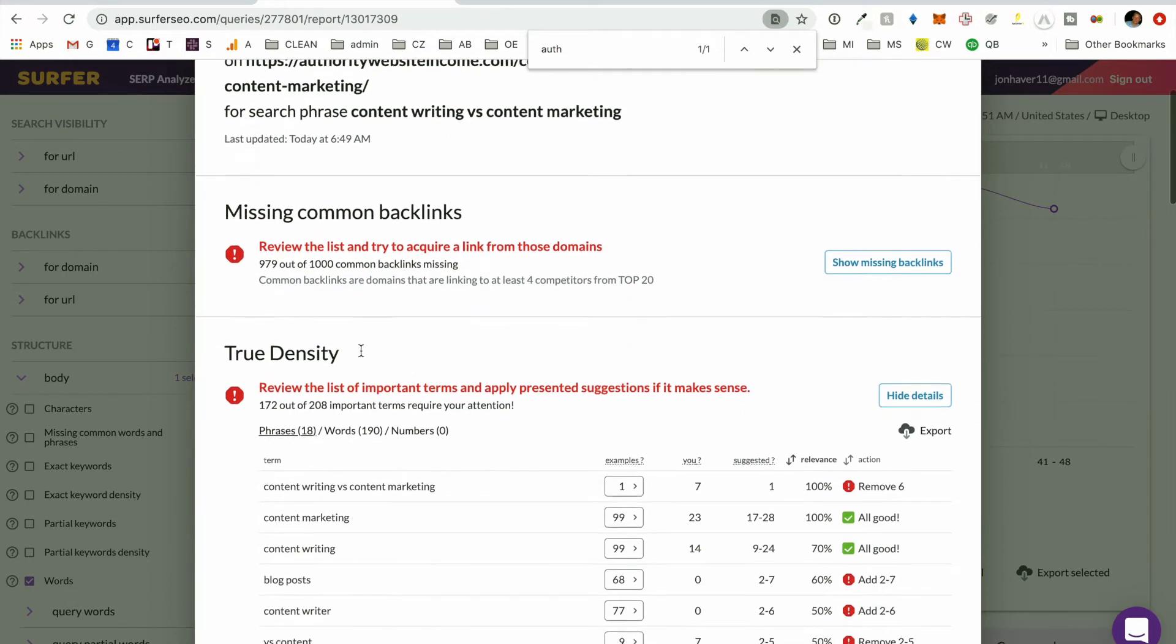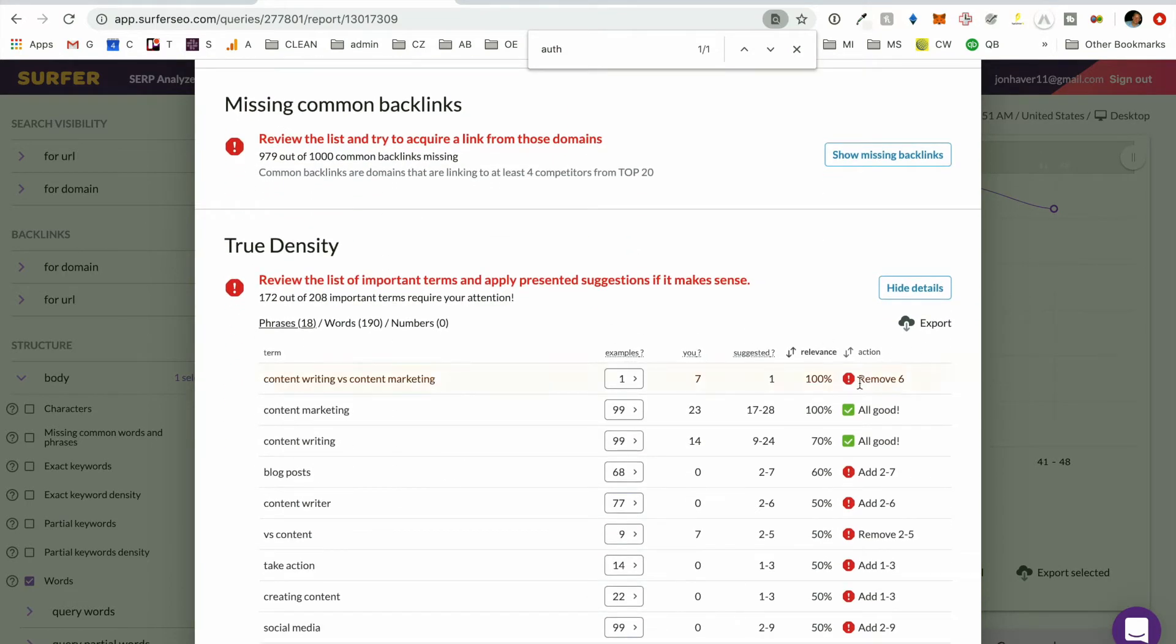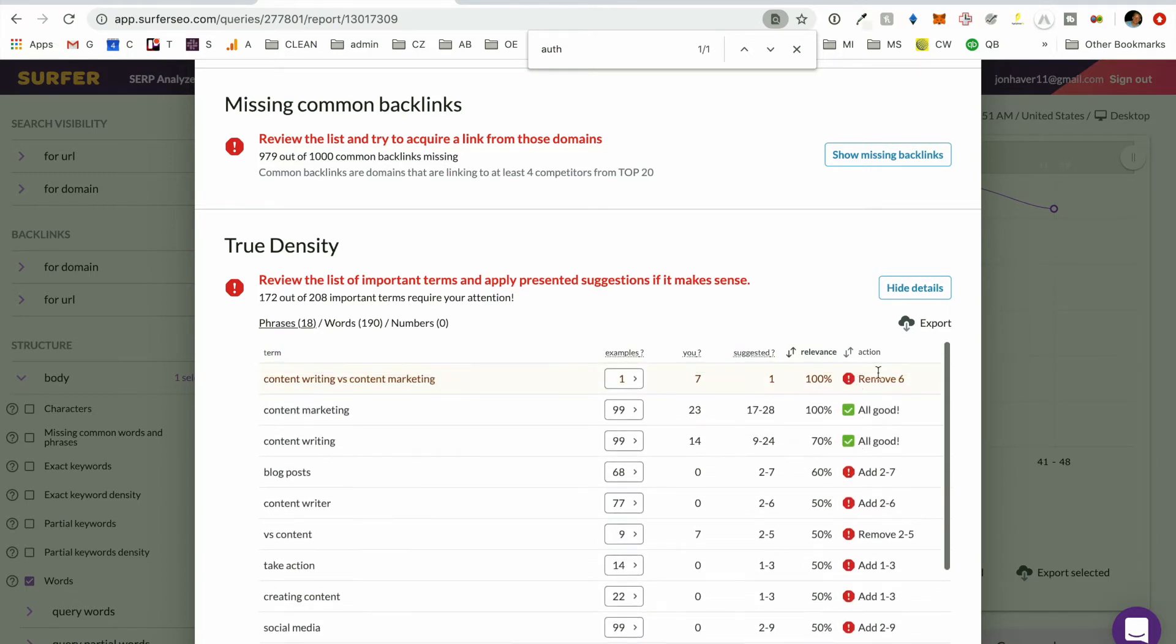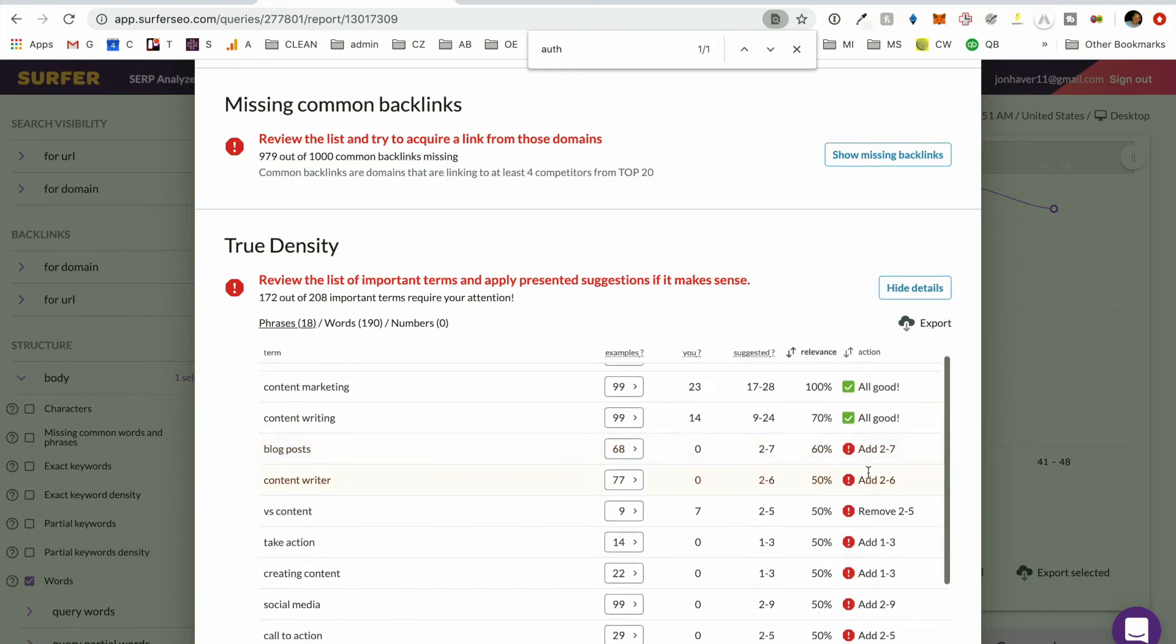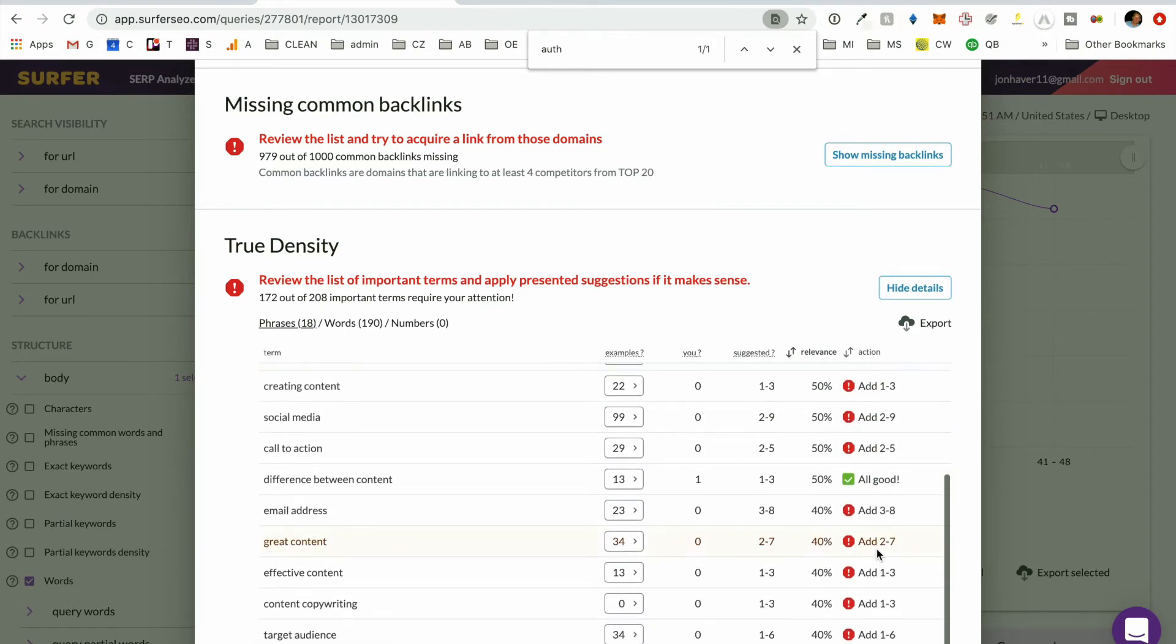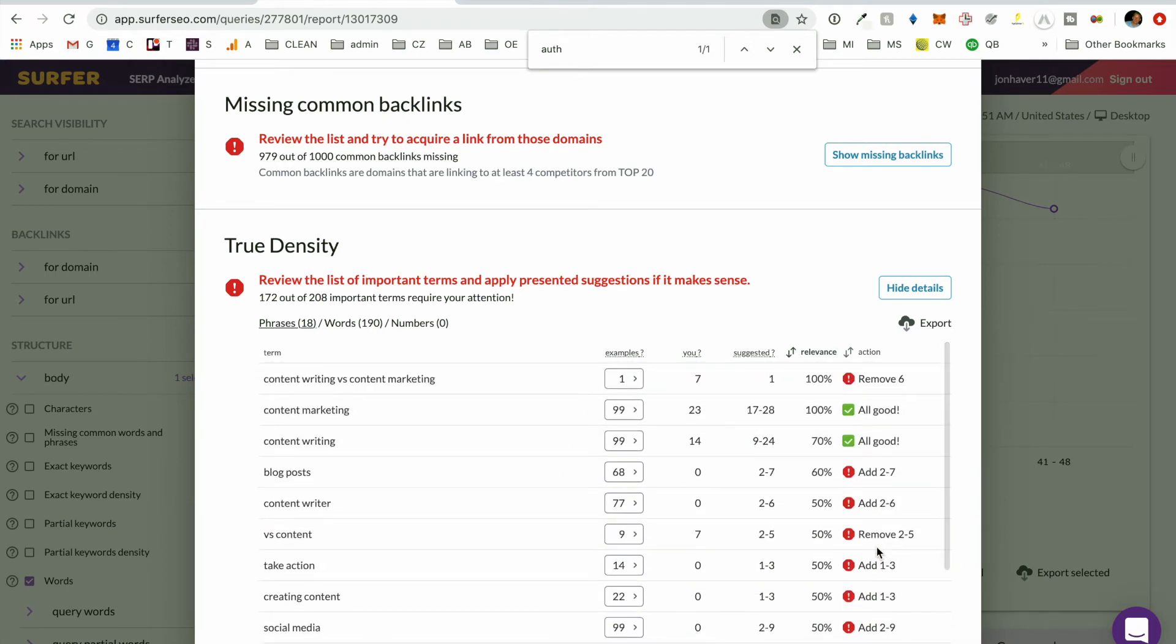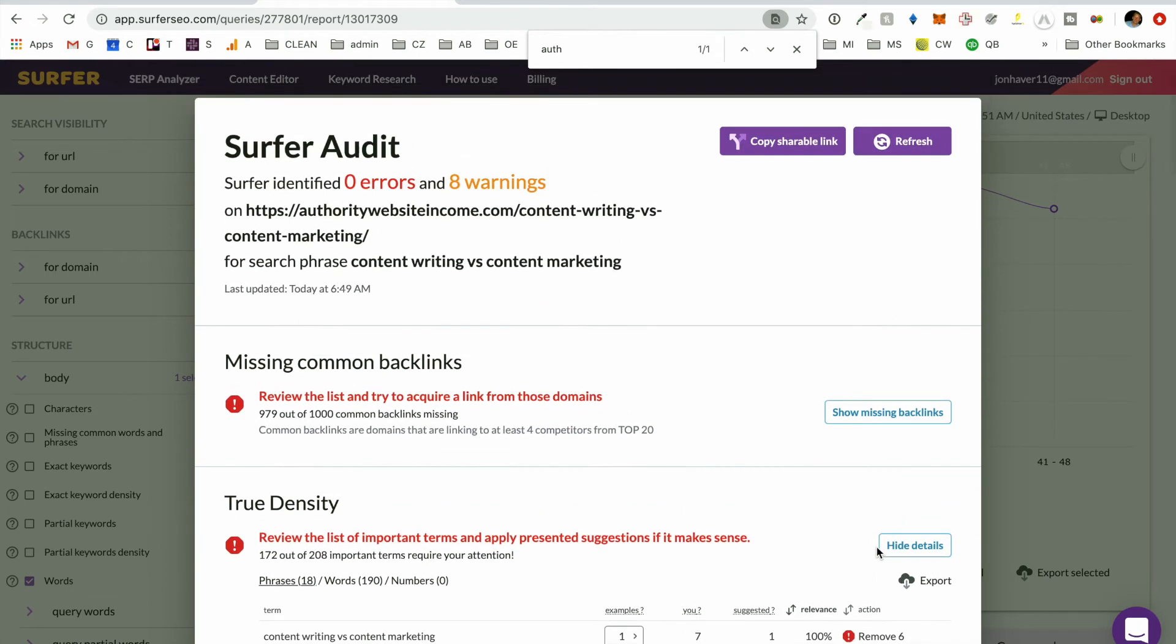So this lets us know all of the keywords that we're either over optimized for. It looks like we should, it's suggesting that we remove six, add two to seven of these. And so based on where we're ranking, it gives us recommendations on what we should be making, what changes we should be making.